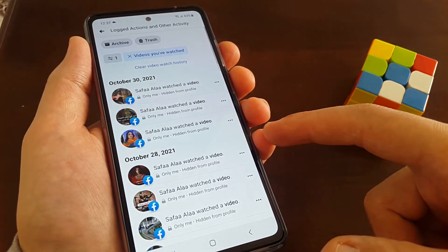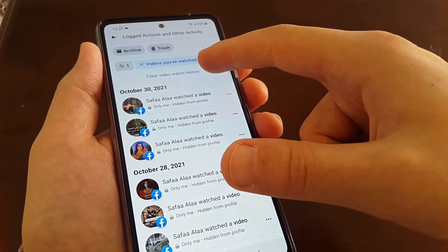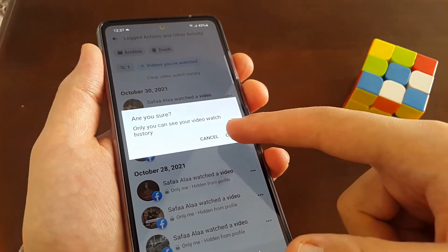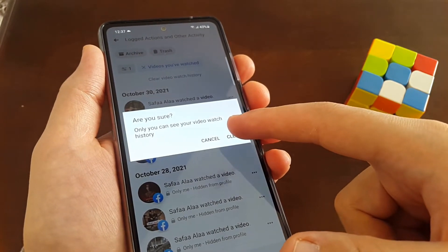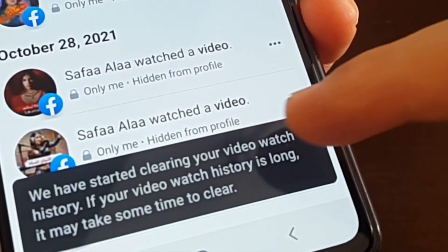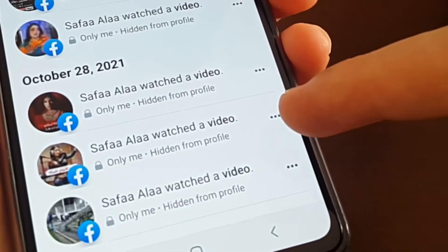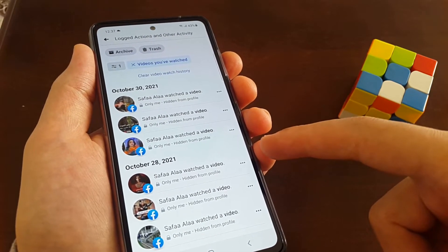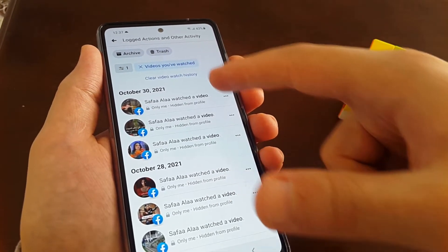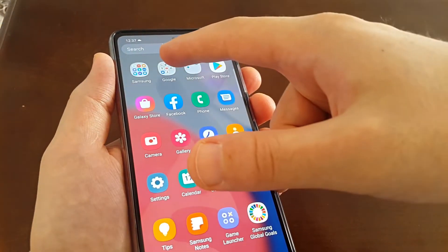From here you have an option to clear video watched history. This is a confirmation dialog — hit Clear. Clearing video watched history may take some time, so leave it and come back later. But if you don't have the option to clear video watched history, I'll show you another way from Google applications.